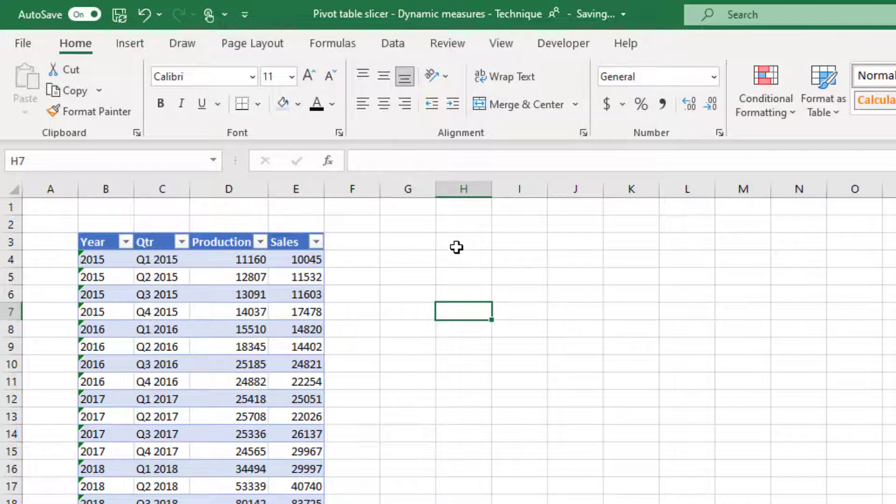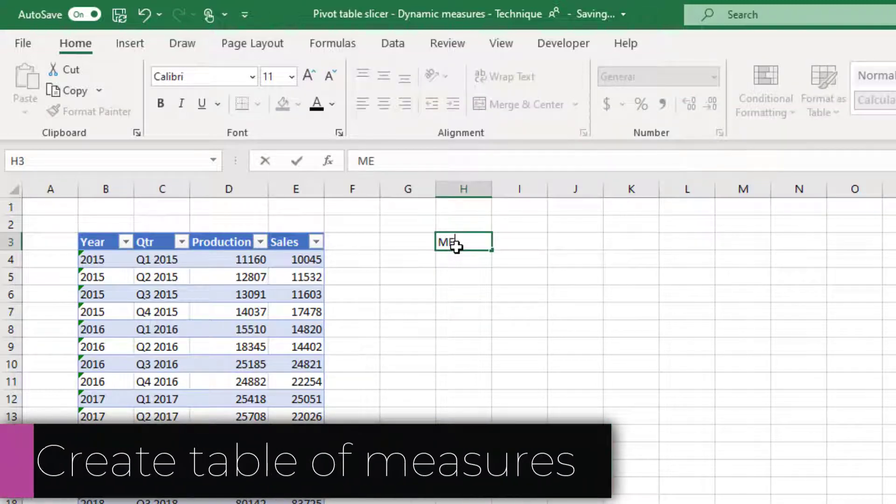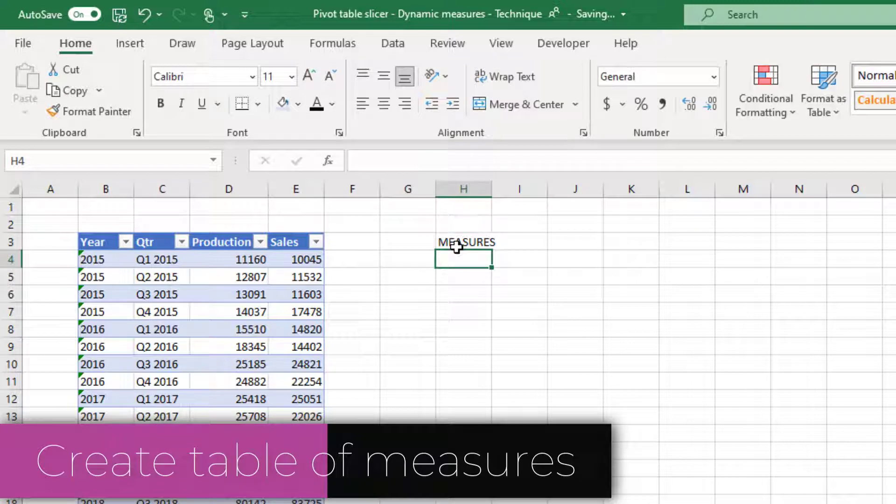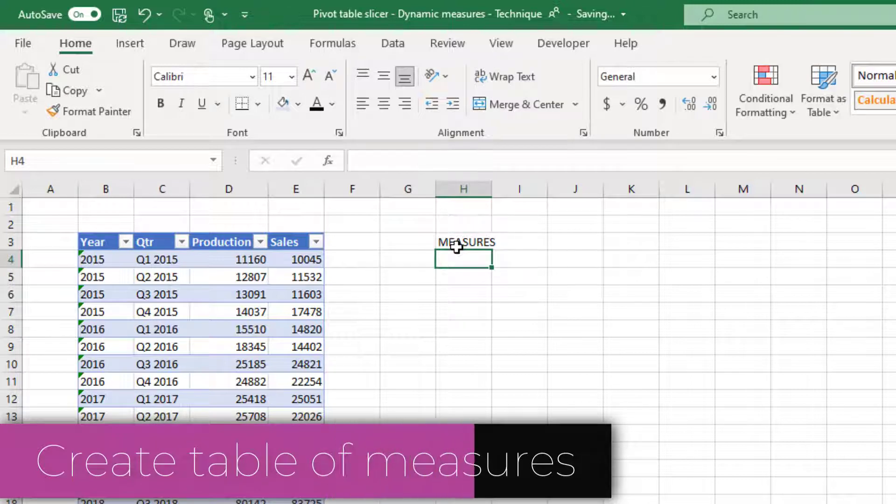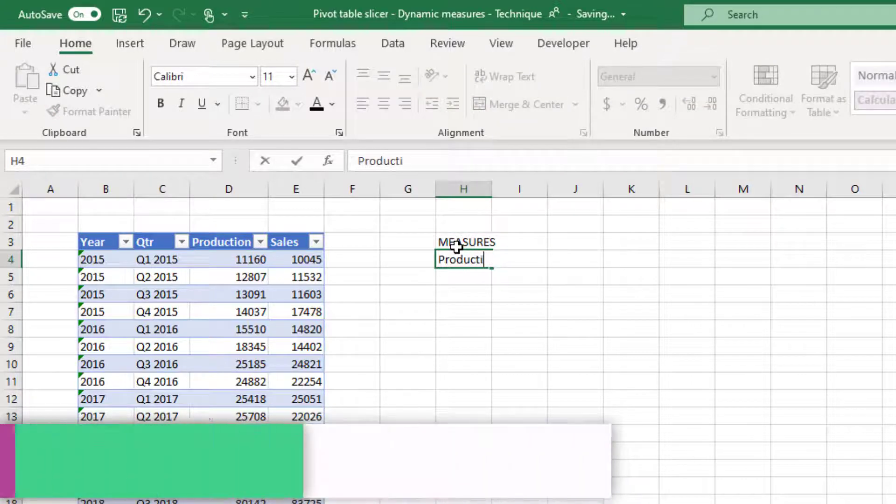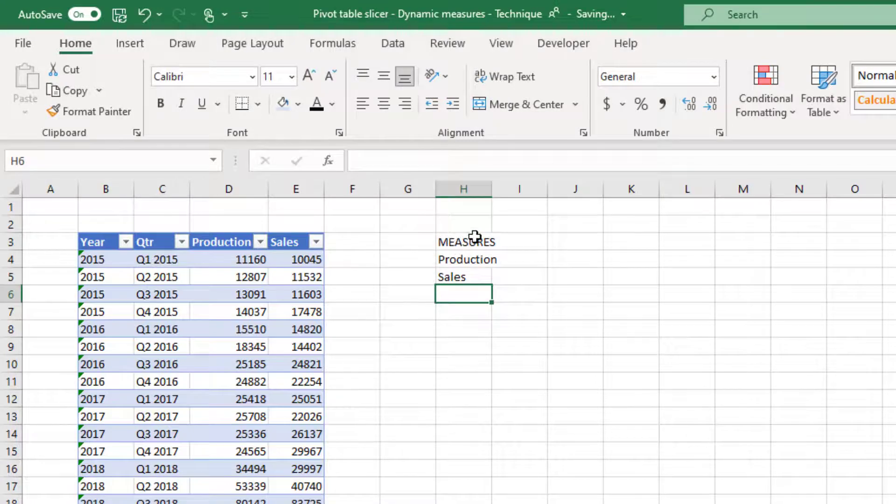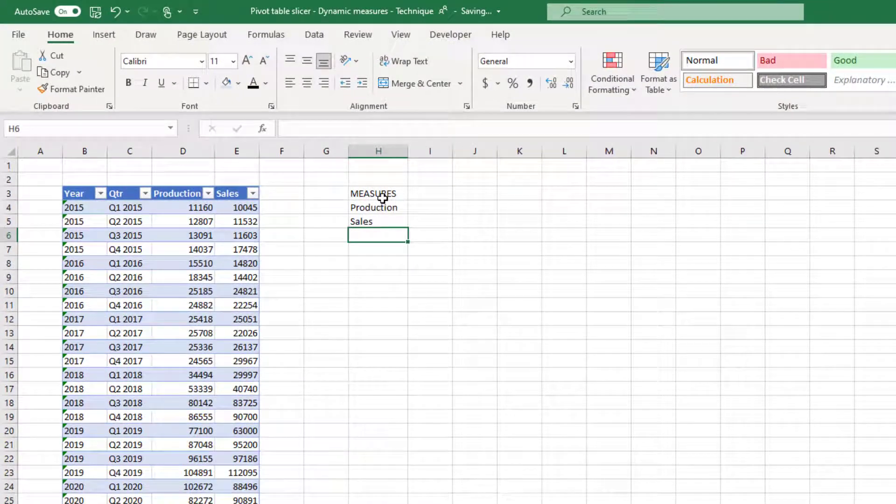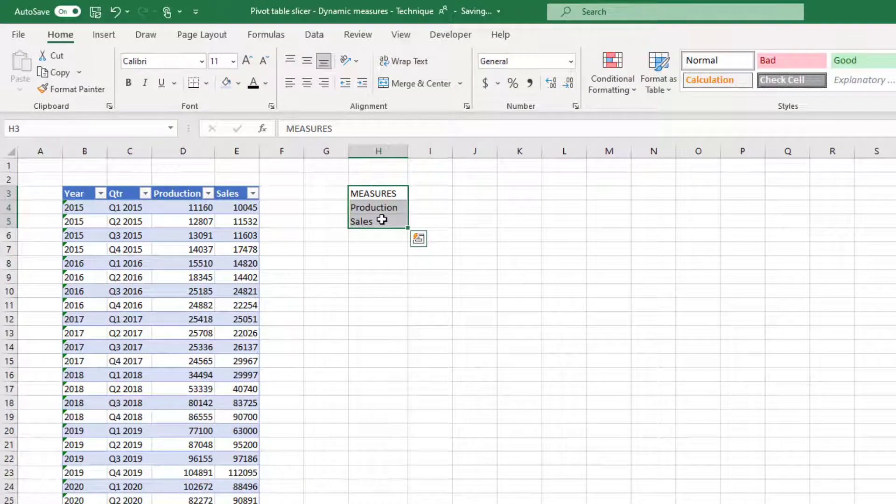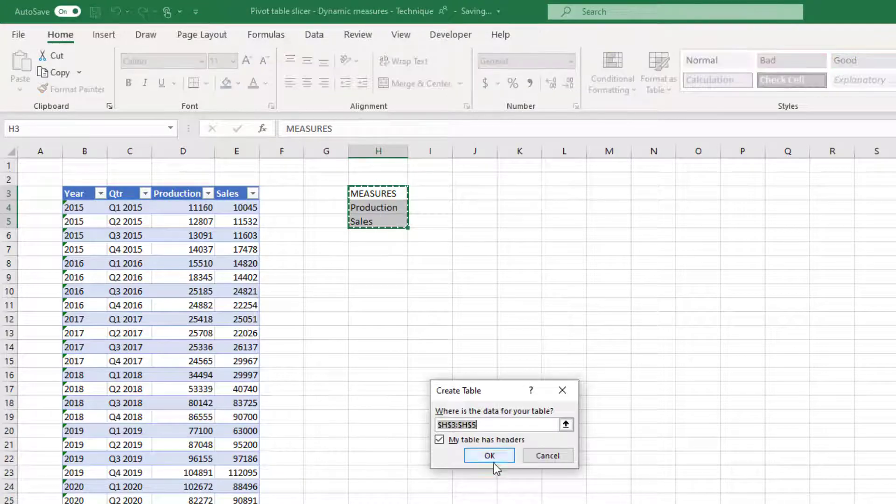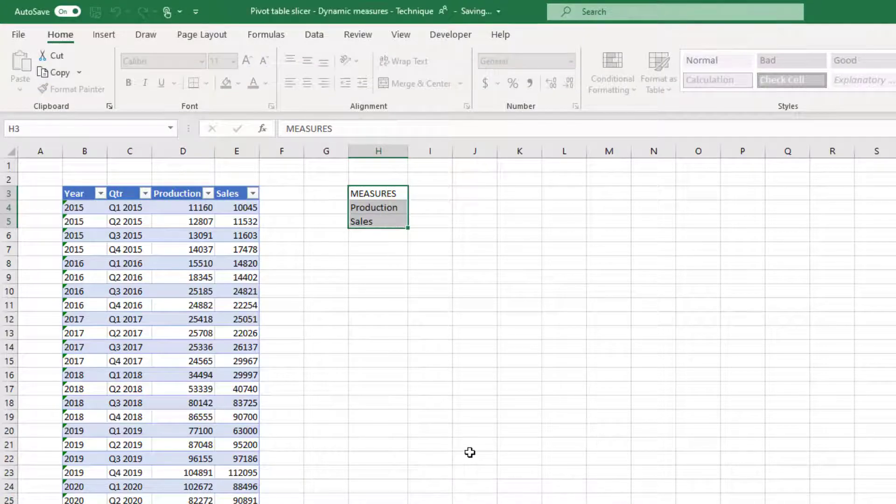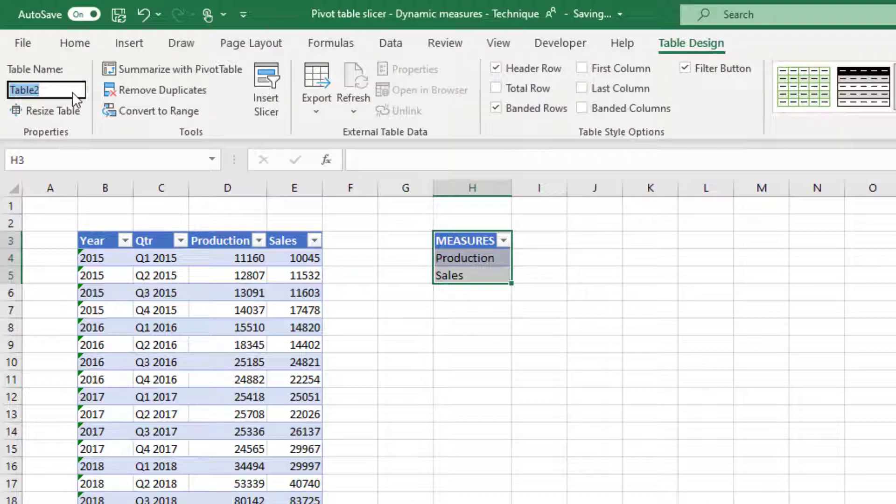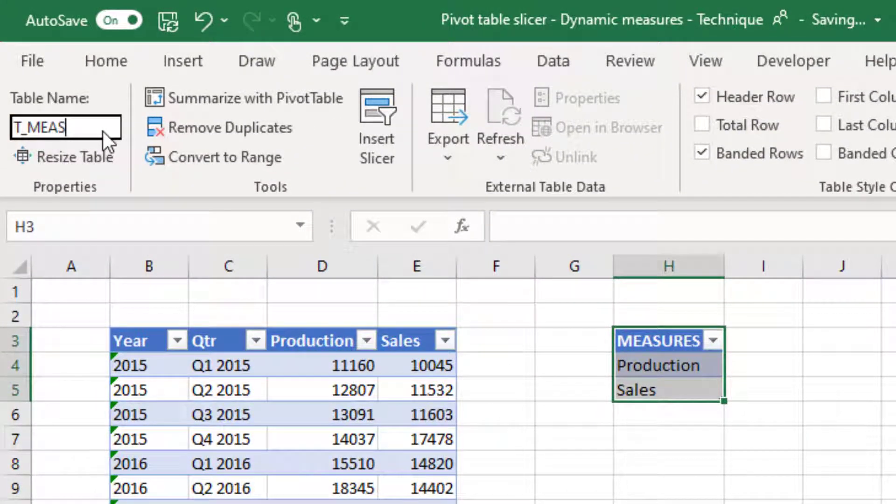Next, we have to create the list of measures or KPIs. In my case, I'm going to use production and sales. I've put this into a simple table again, press Control T hit OK. I'm going to call it T_MEAS for the table of measures.